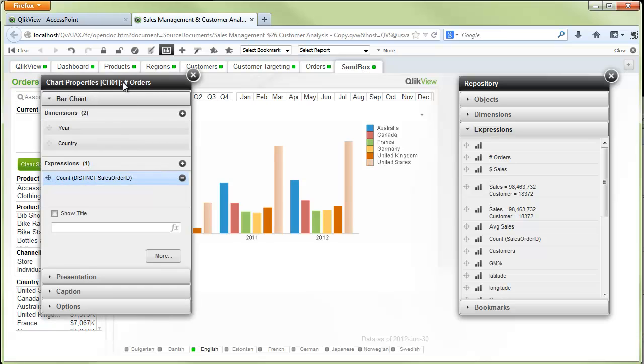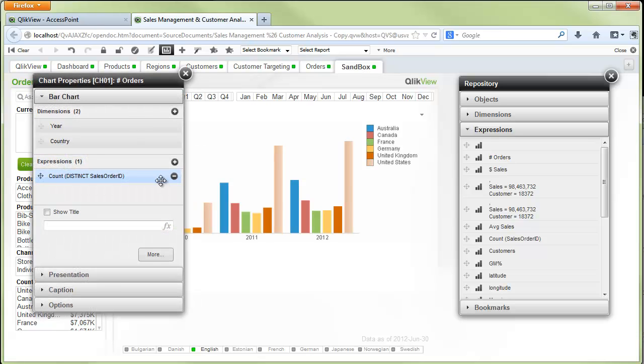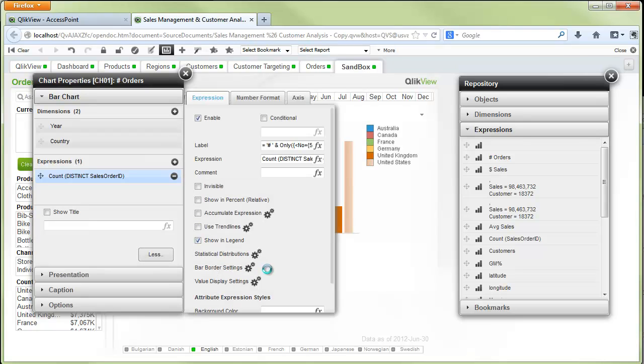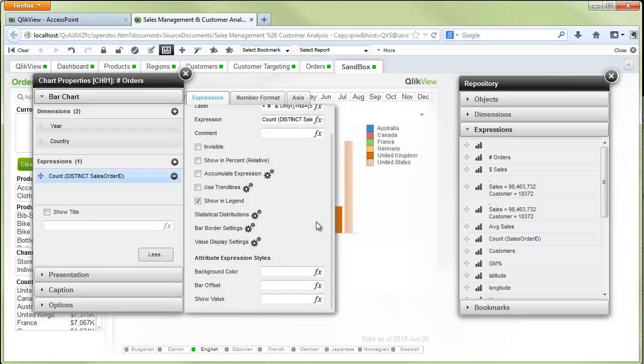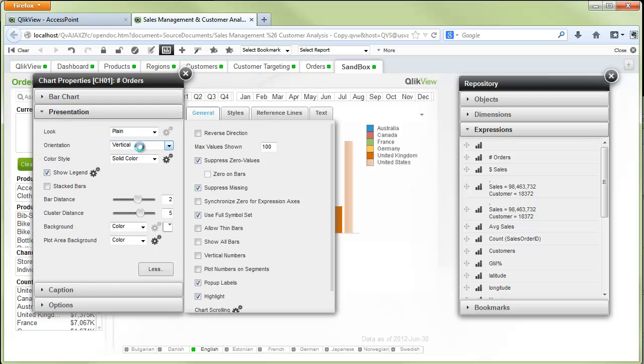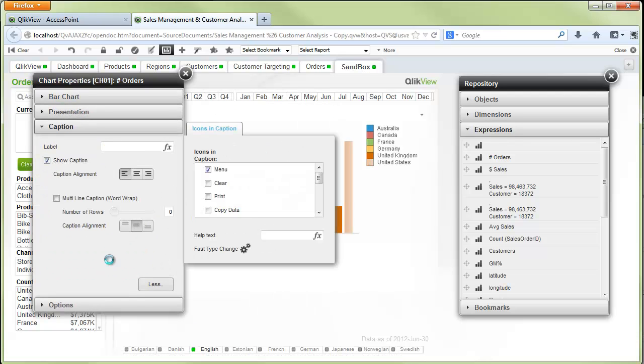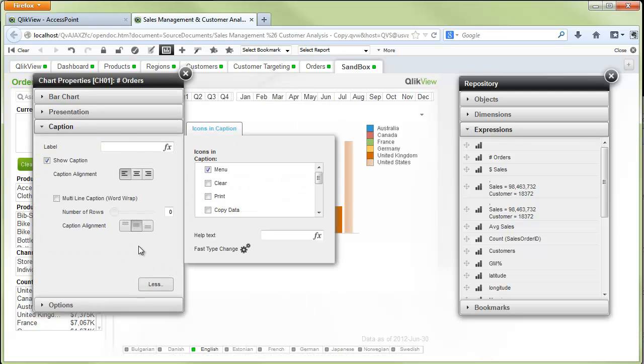I go back into the properties. I'll also point out there's a whole lot more we can do. We can get into the granular detail of how we want the chart to be displayed, what the presentation is going to look like, and we can even change the caption menu items and so forth.